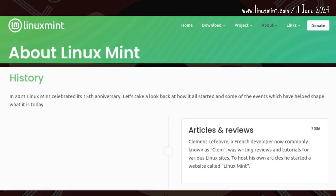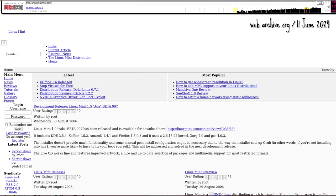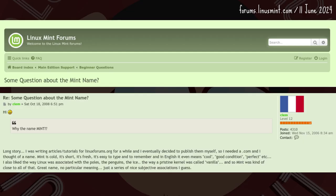Mint started not as a distro but as a website for hosting Clem's Linux-related articles. That's why the site in October 2006 looked like a general resource site for Linux users. As for the name: Clem said 'Mint is cool, it's short, it's fresh, it's easy to type and to remember, and in English it even means cool, good condition, perfect, etc.'